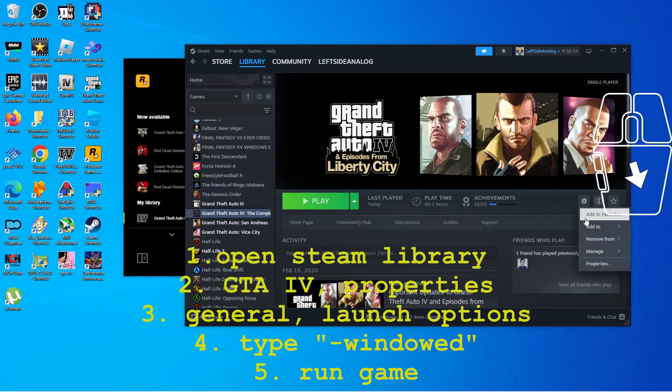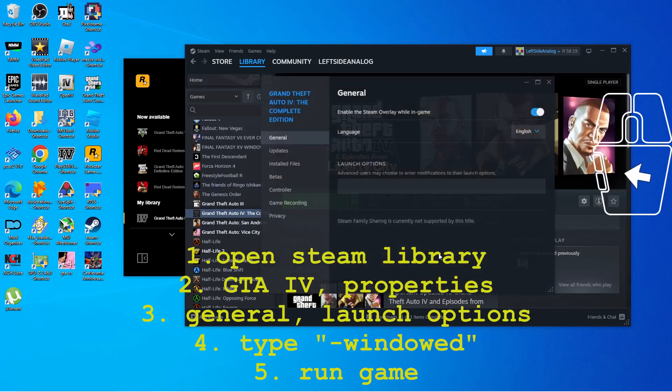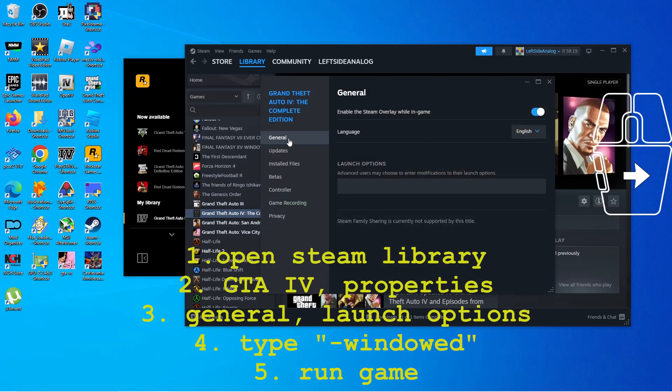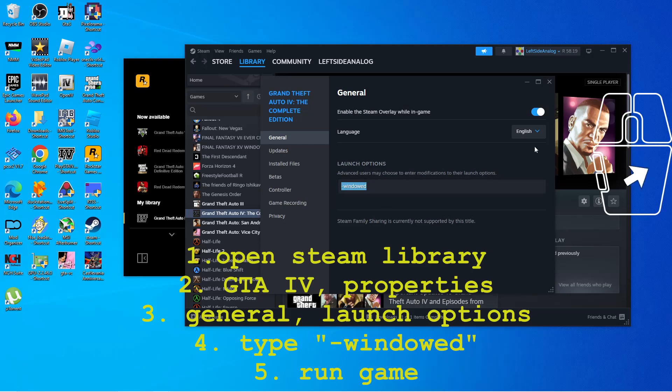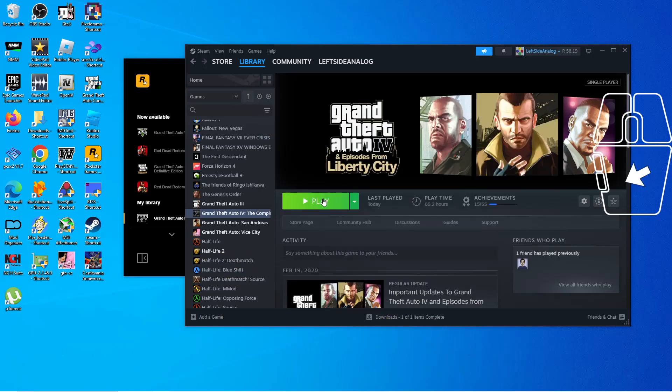So what you need to do is go to your Steam library, go to GTA 4, click on the little cog wheel there. Under launch options, type hyphen windowed, and then just run the game and it will run in windowed mode.